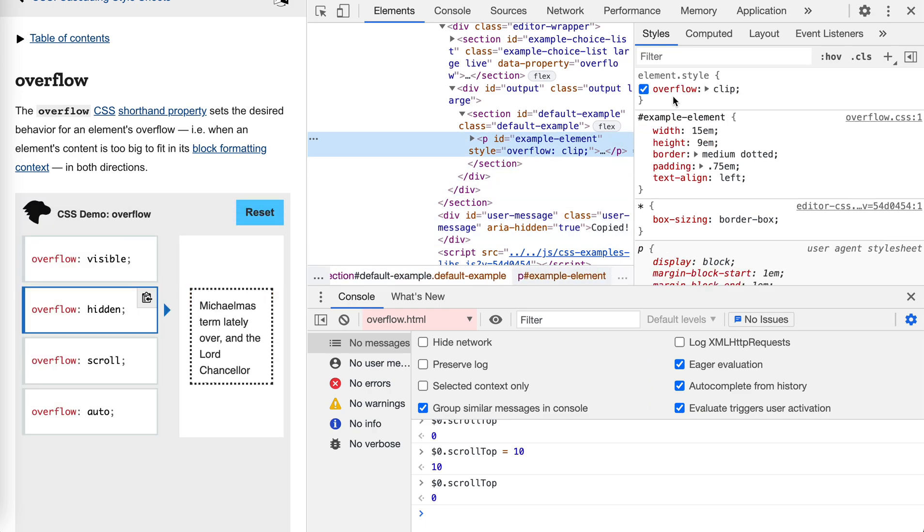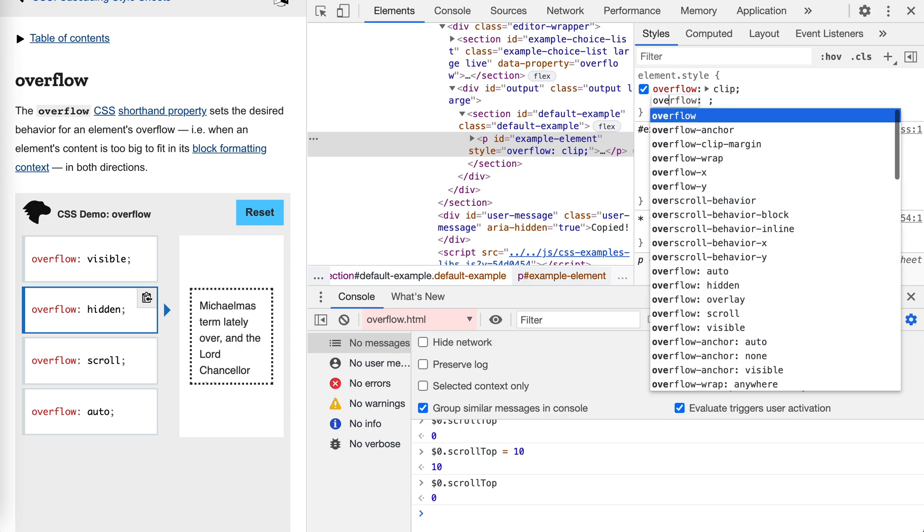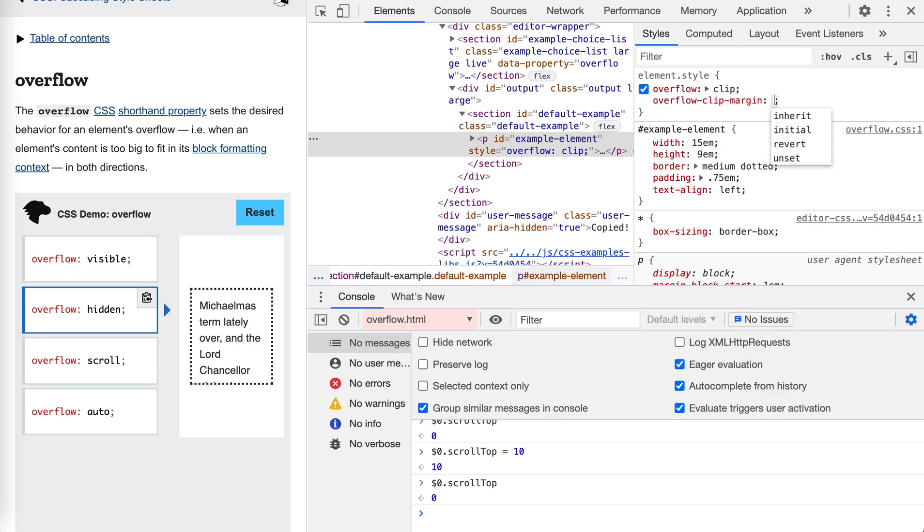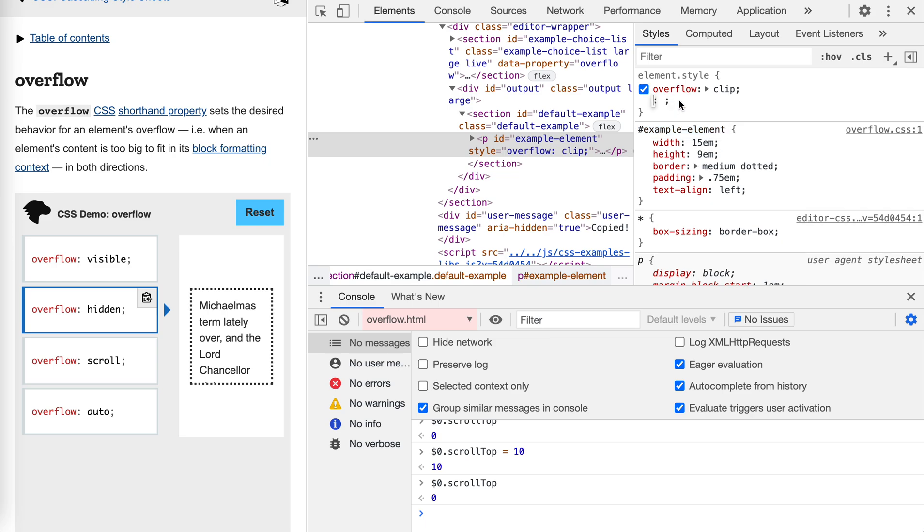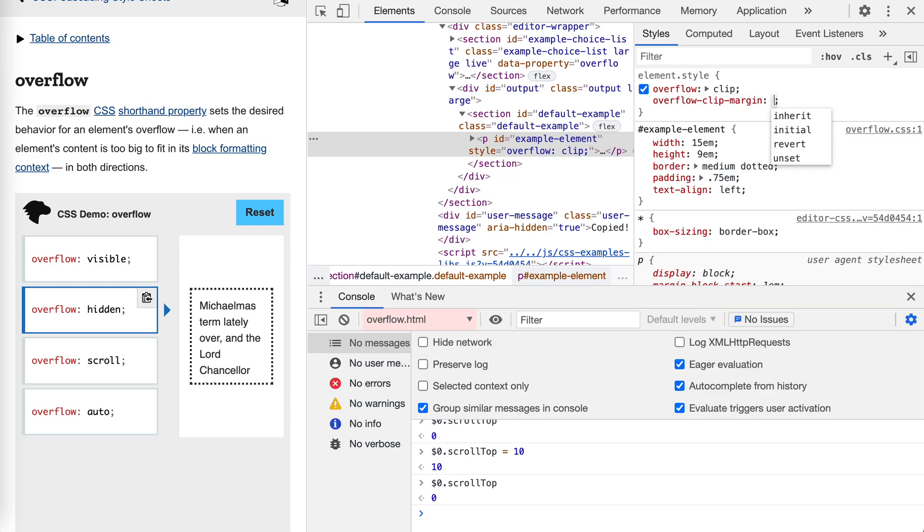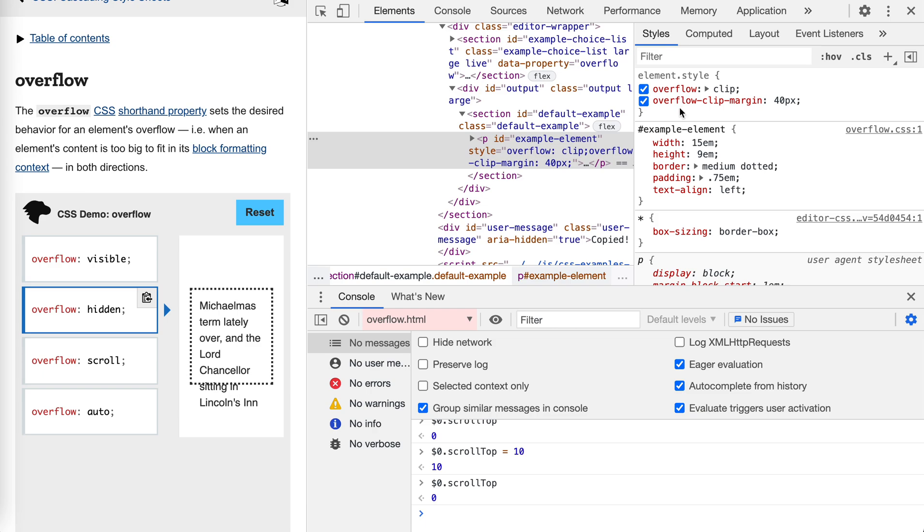Besides, when we use overflow clip, we could actually use another property called overflow-clip-margin. Let me add it. Overflow-clip-margin, add like 40 pixels. You can see that we could actually enlarge the crop area by using the overflow-clip-margin property.